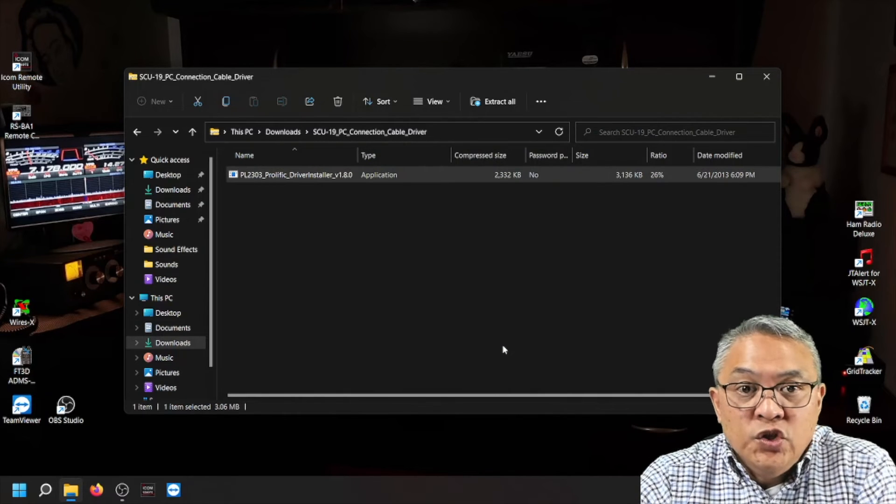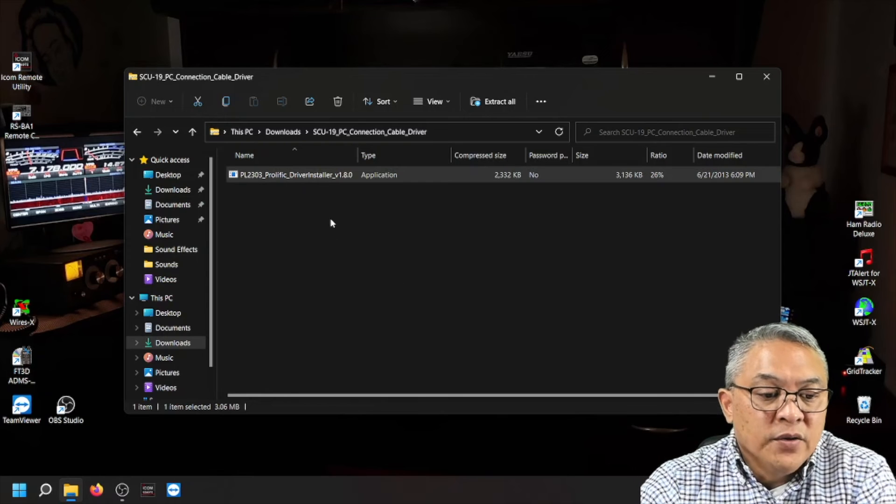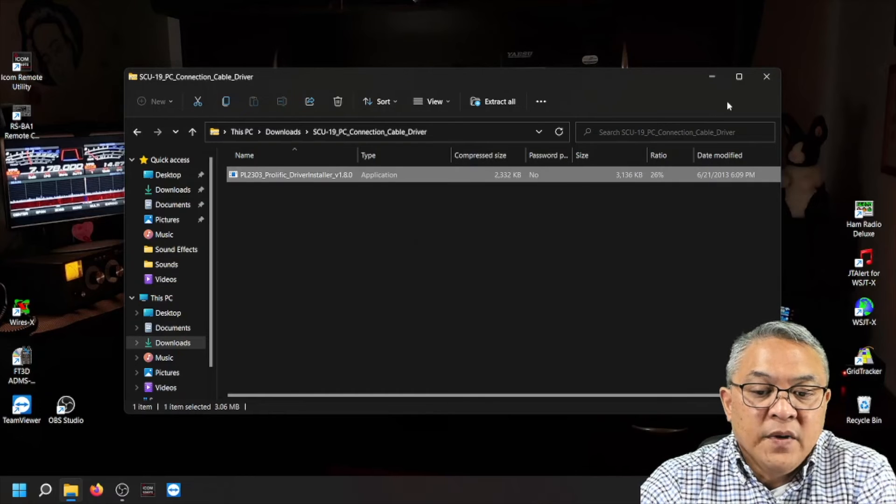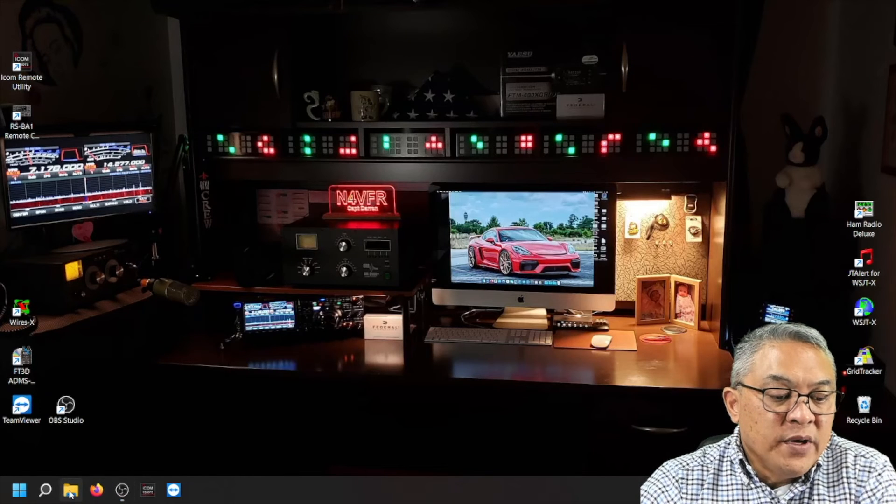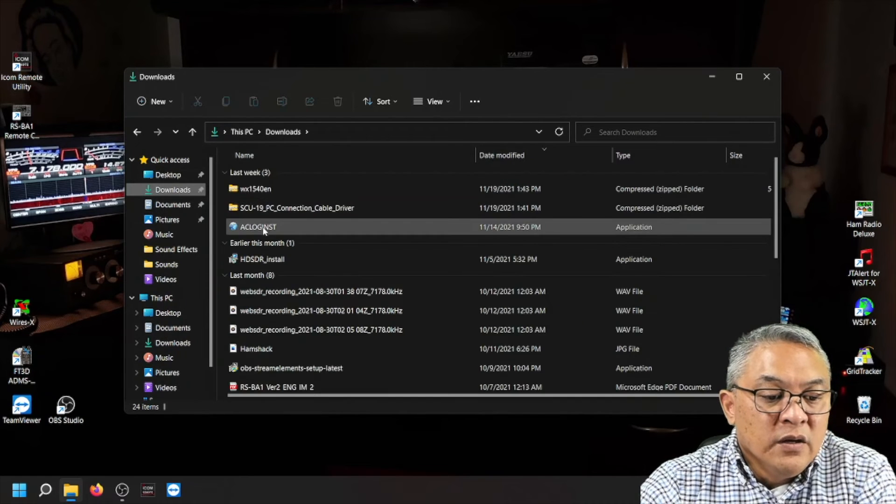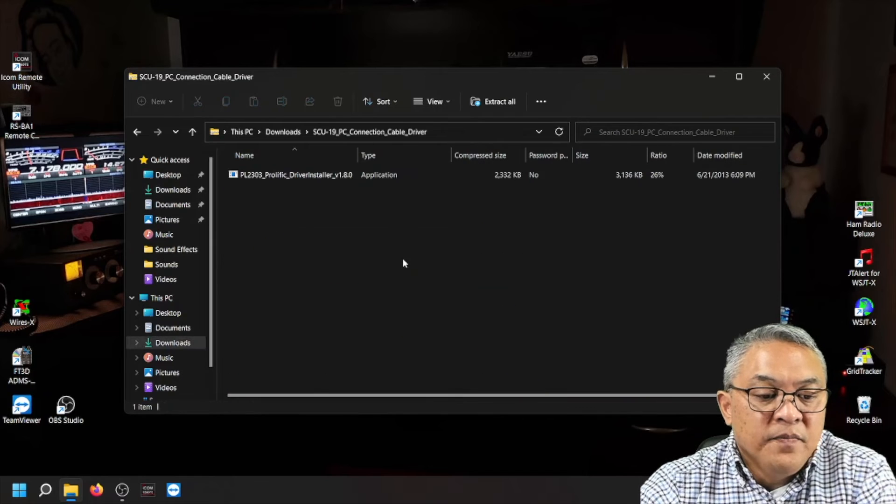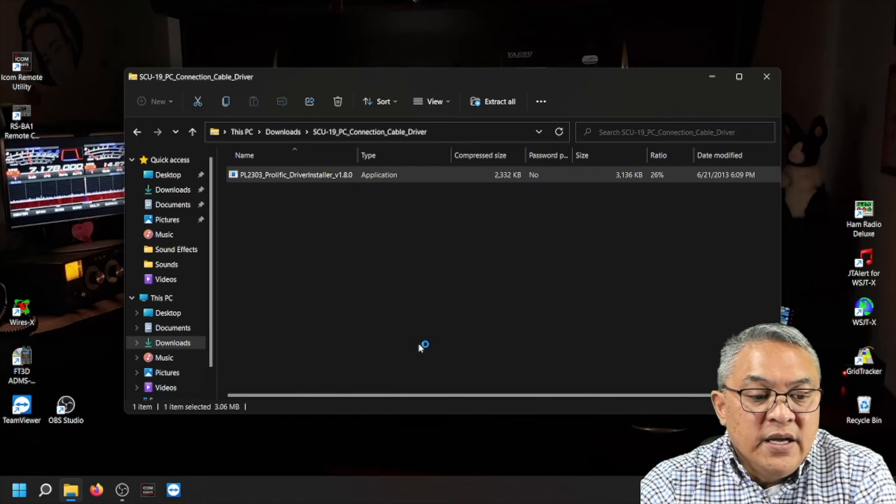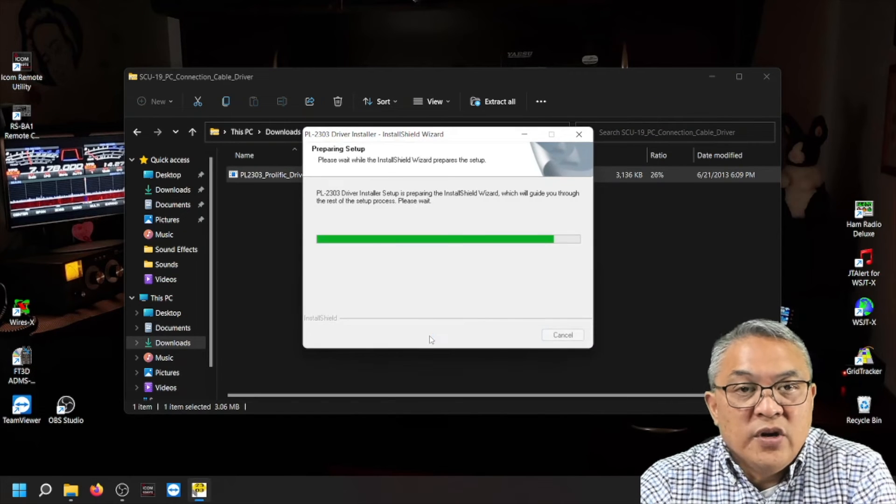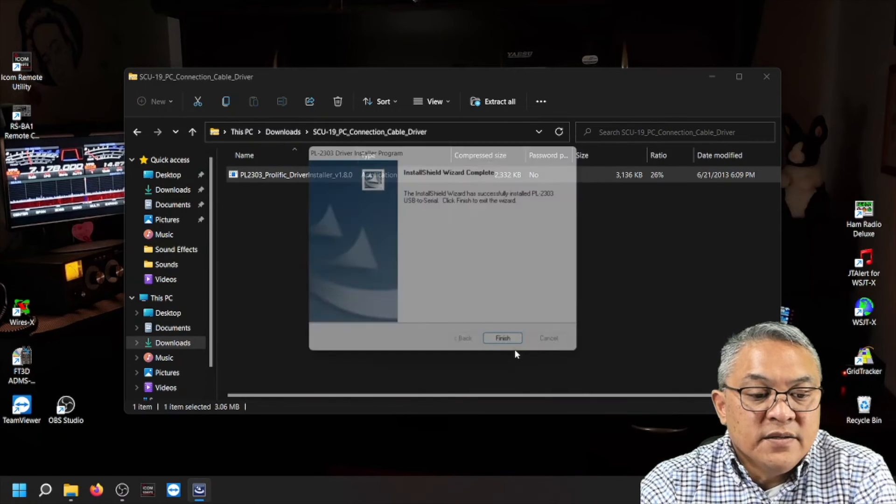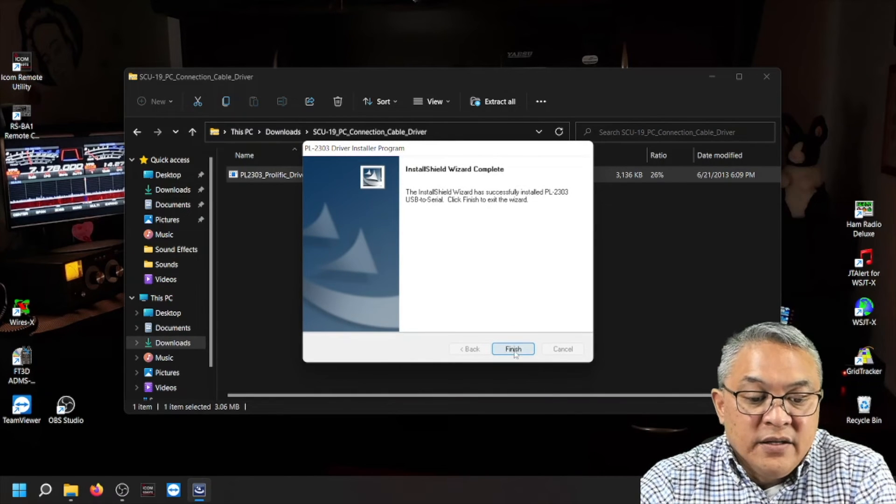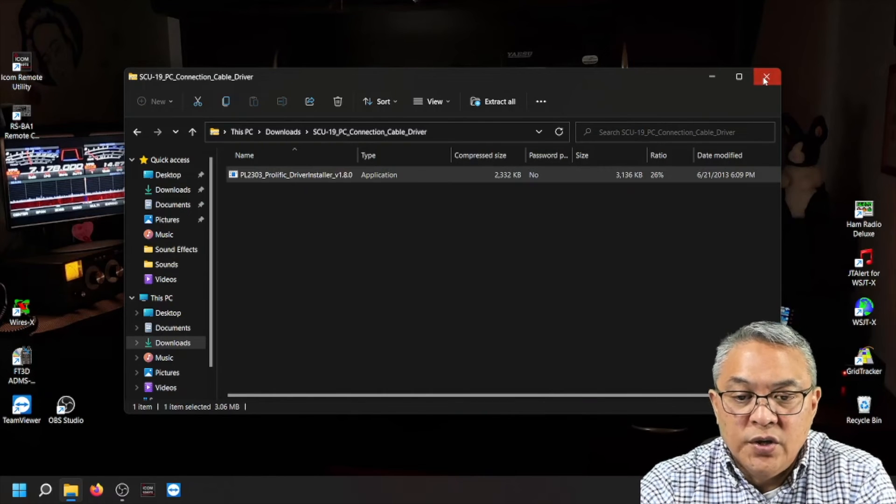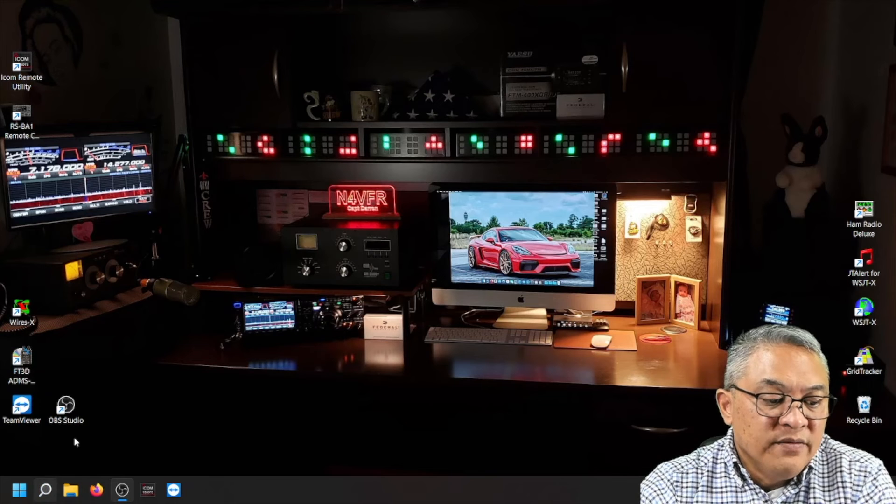You don't need to reboot your computer. Okay. Now, let's just re-double click the driver. Let's go back out of there. Let's go back to my downloads folder. Okay. SCU-19. And re-double click. Click yes, and it's going to reinstall the drivers. Click next, and then it is completed. Click finish. Again, you don't need to reboot the computer. Close that out.